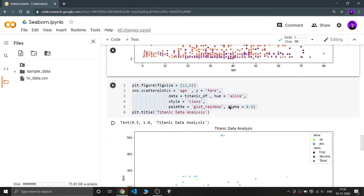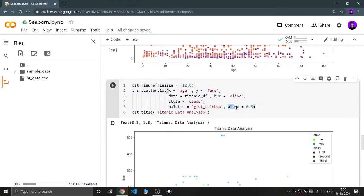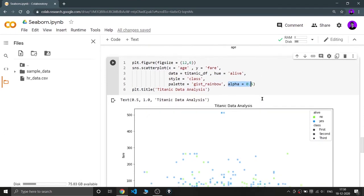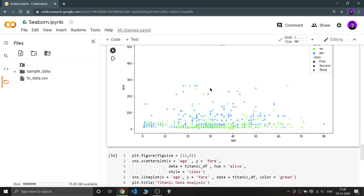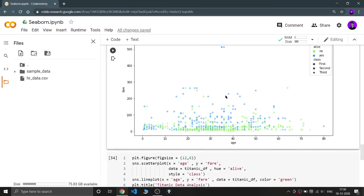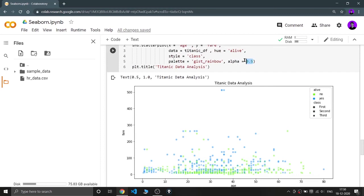Now let's move to the next parameter — alpha. Alpha is used when you need to modify the transparency of your chart. Here I'm using the 'rainbow' palette and setting alpha to 0.5, which means 50% opacity. As you can see, the points are not that opaque and appear lighter — that effect is done by alpha.